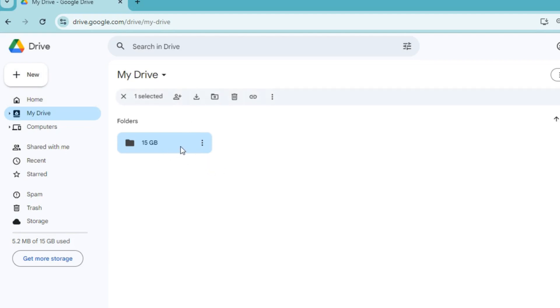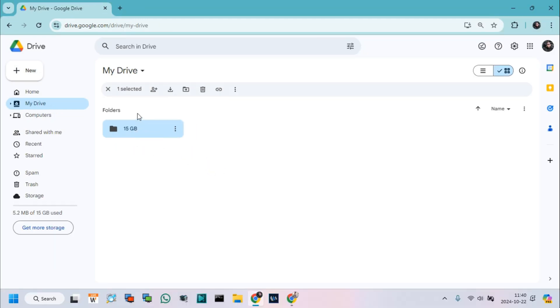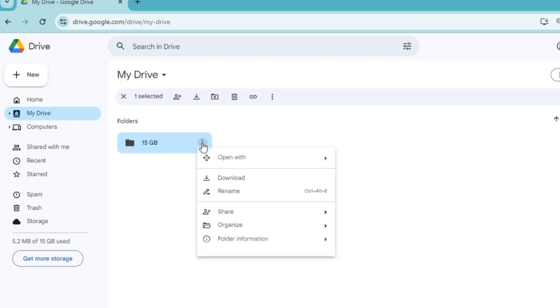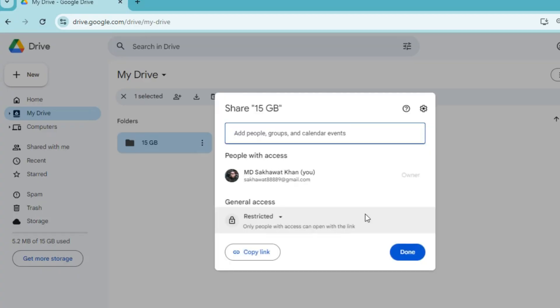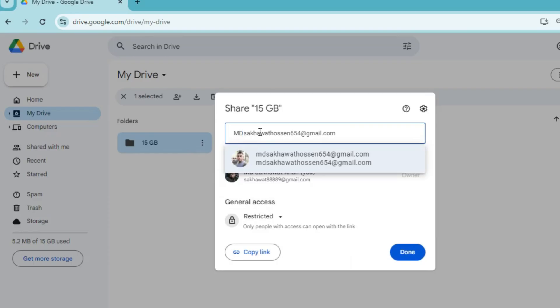After creating the folder, go to the Share Options from the 3-dot menu. Click Share and add people which you want to share your Drive space with. In this case, I type my previous Google account name which is almost full.